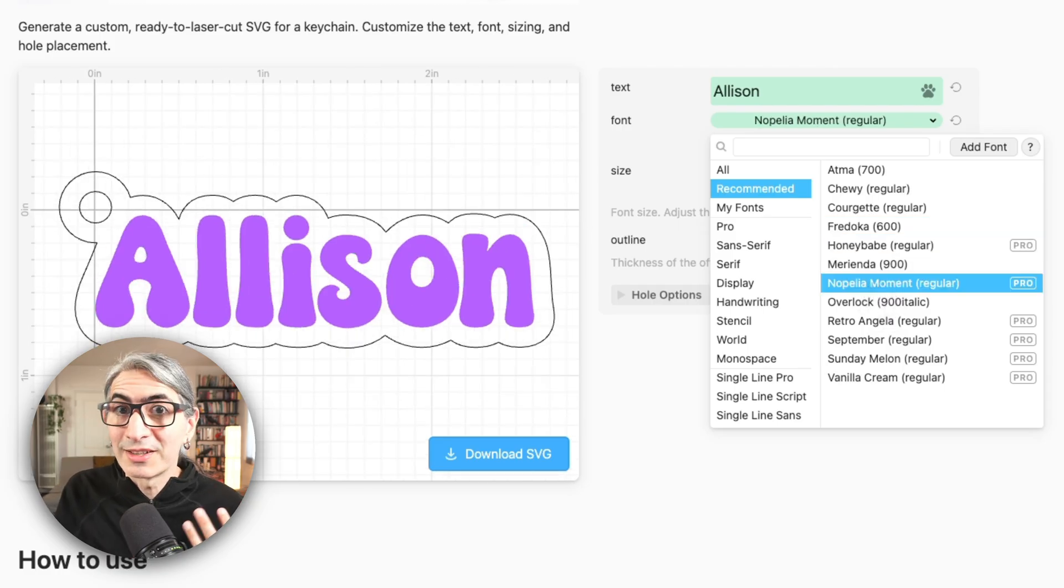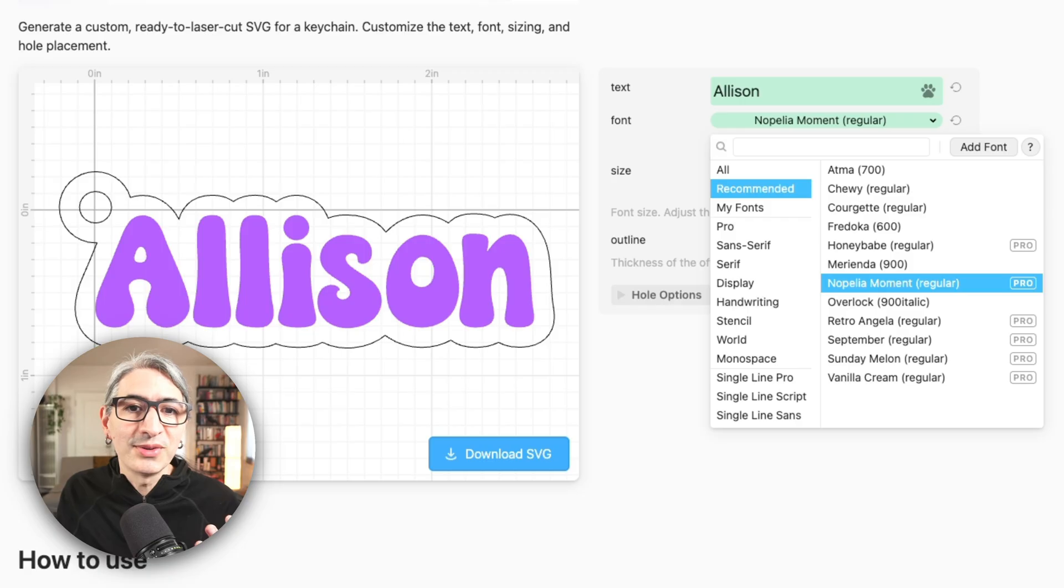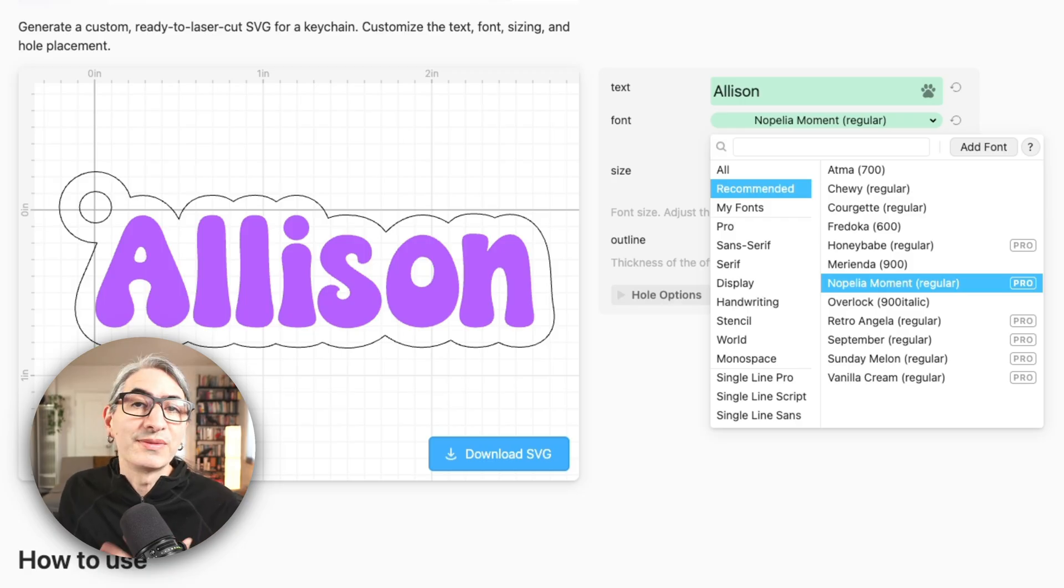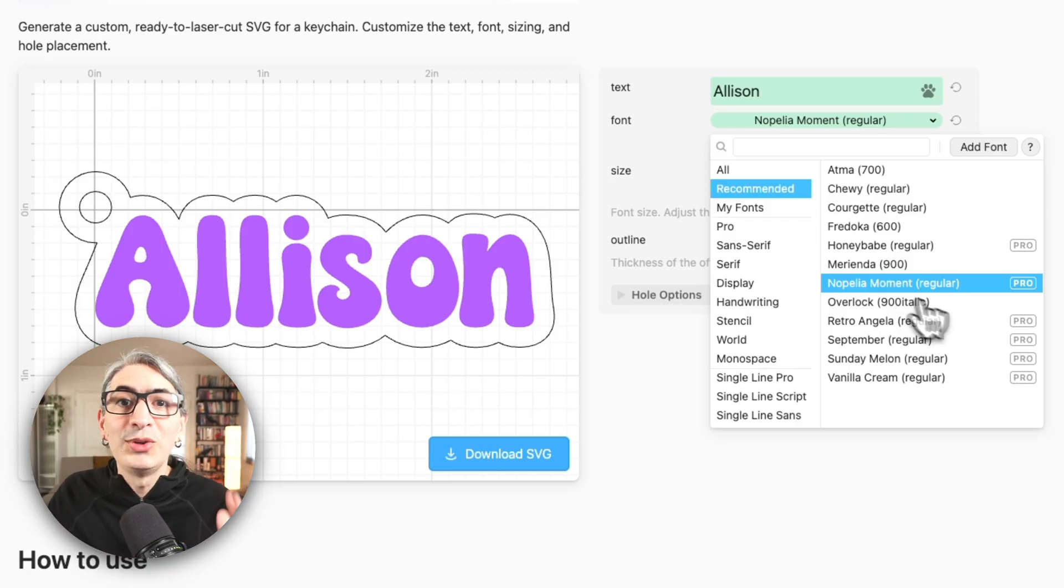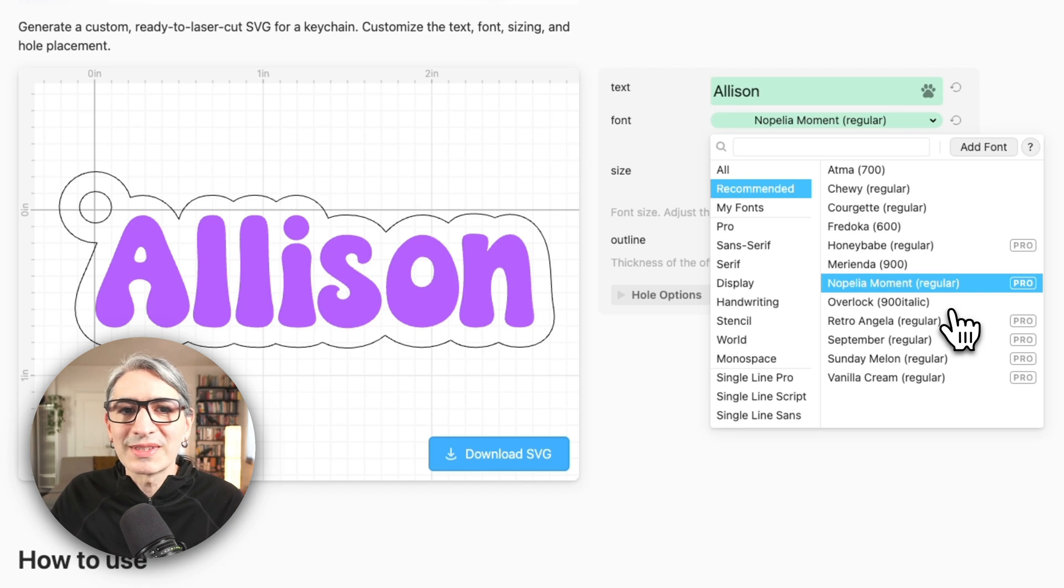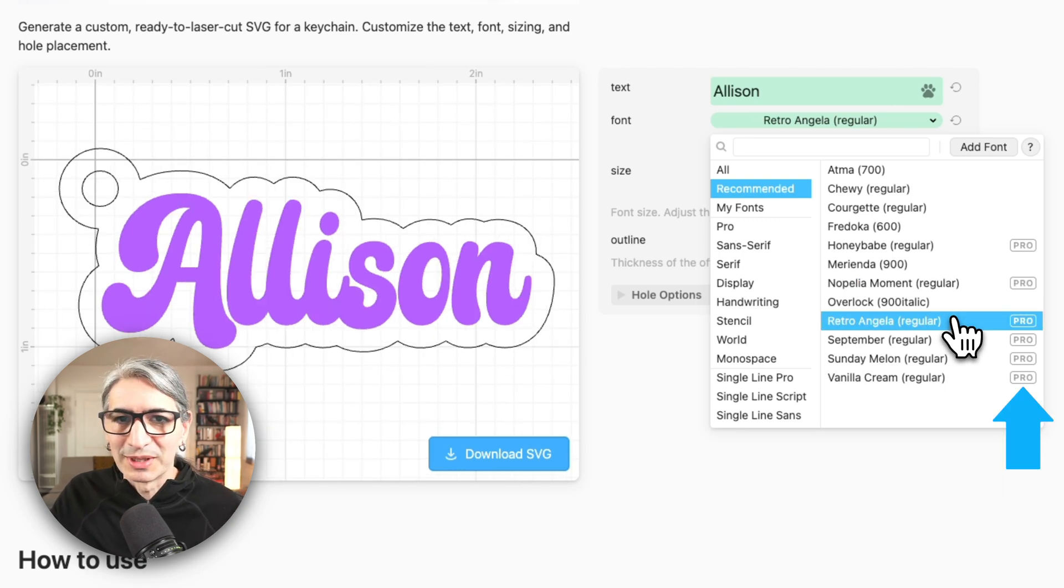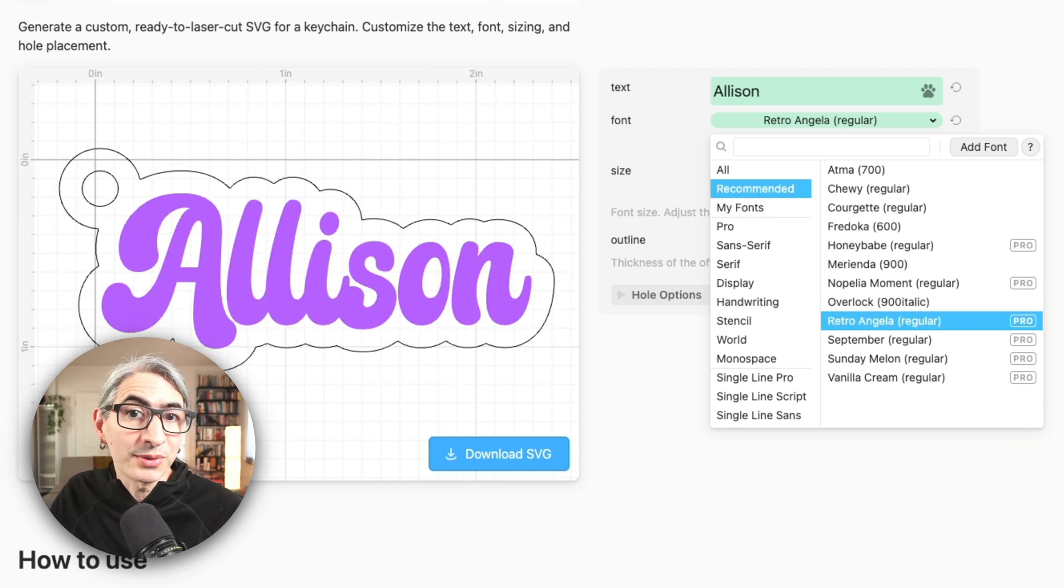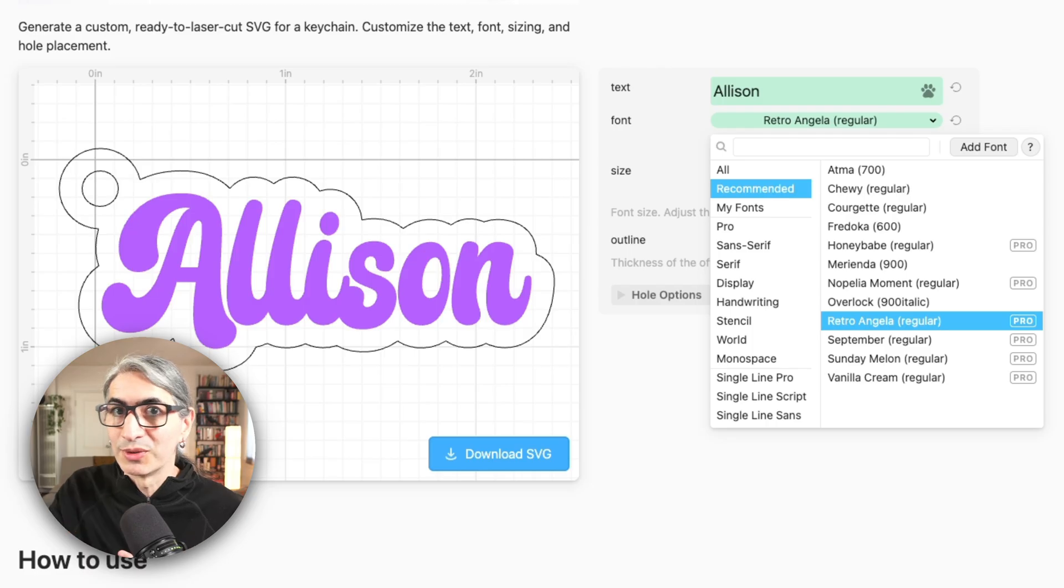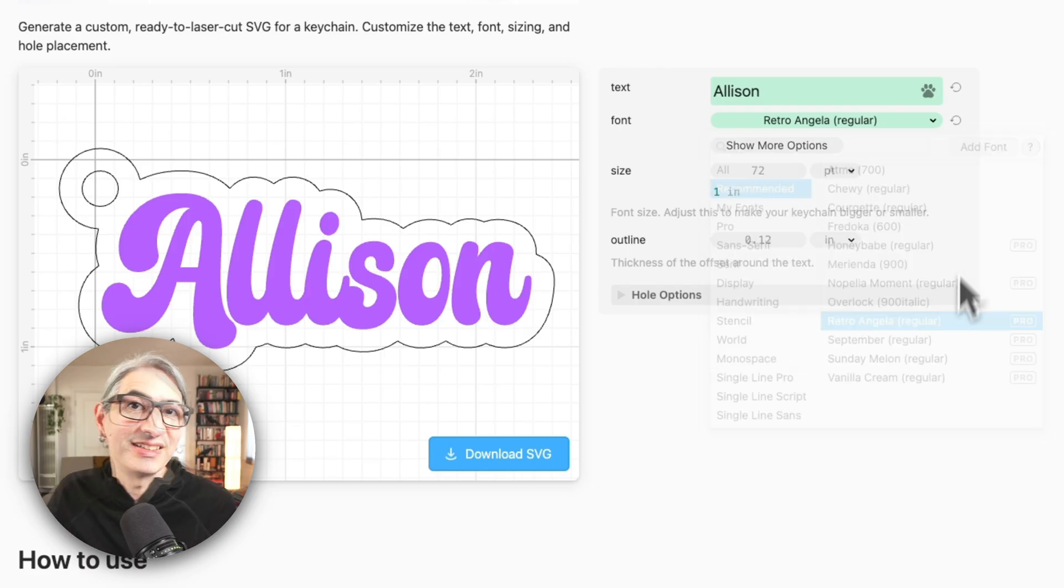Cuddle has a large library of free fonts that anyone can use and a selection of fonts that we've licensed for pro subscribers. You can tell them apart because the pro fonts have a pro label next to them. If you have Cuddle Pro you can also upload your own font files.